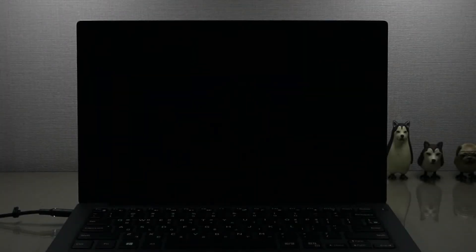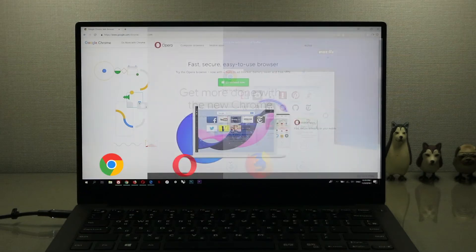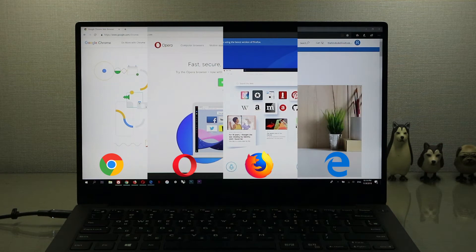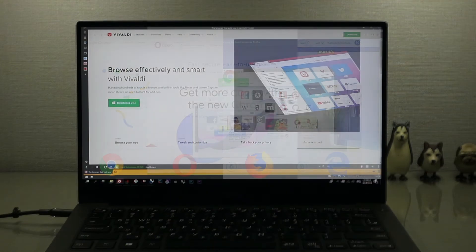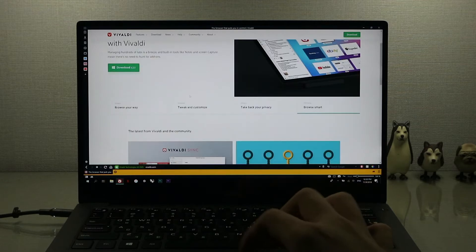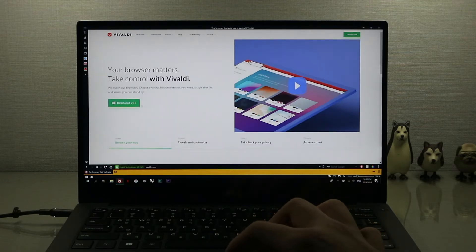Welcome back to another video. Today I'll be introducing the Vivaldi web browser. You most likely use one of these: Google Chrome, Opera, Firefox, Safari, or Microsoft Edge — but these are limited in functionality and customizability, and that's where Vivaldi comes into play. The usability on this is extremely great and it has so many great features.